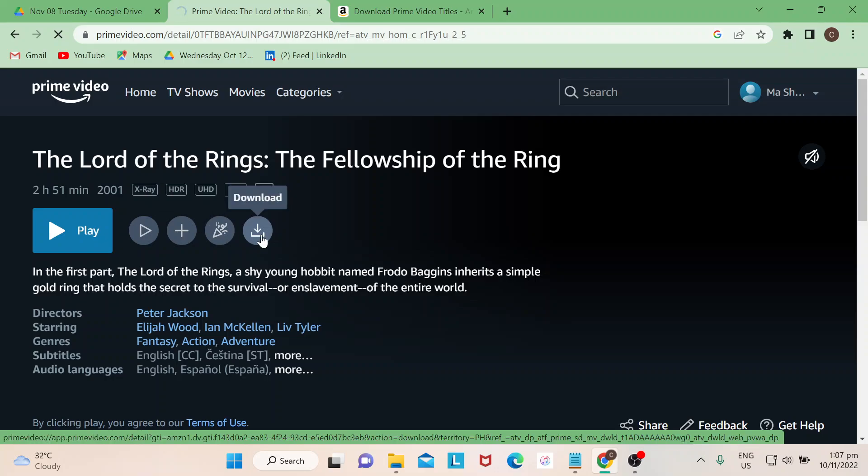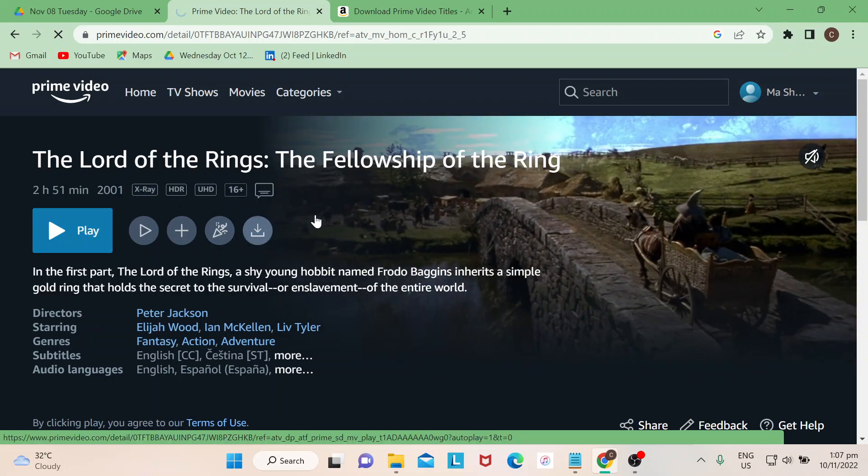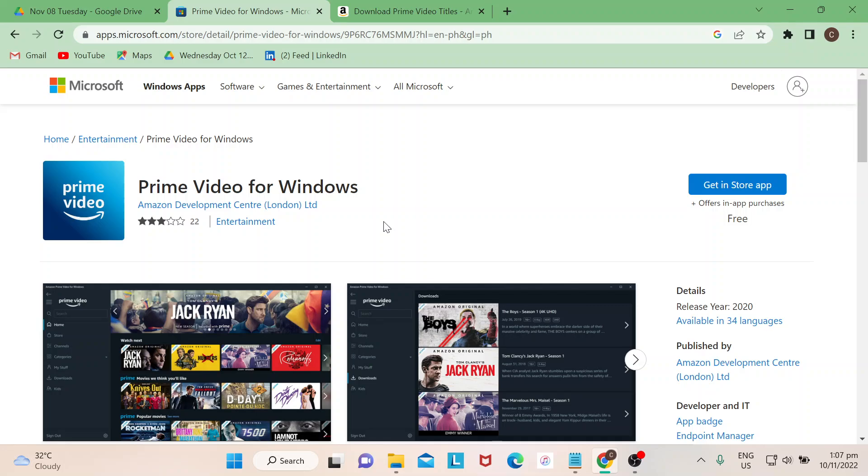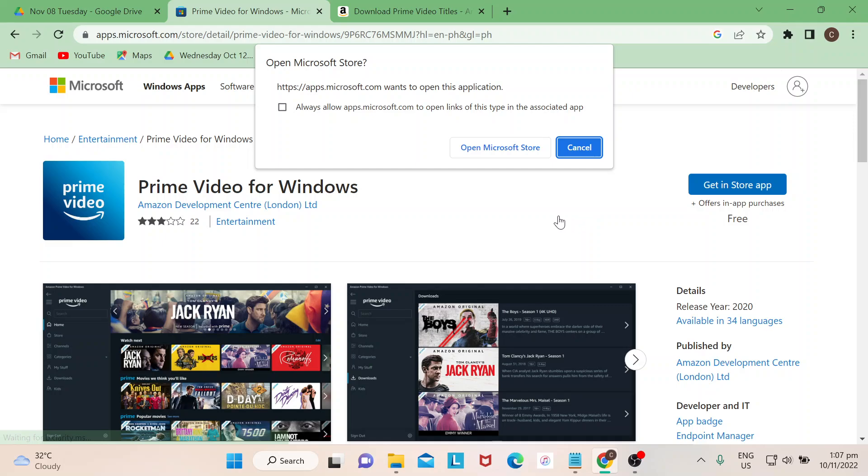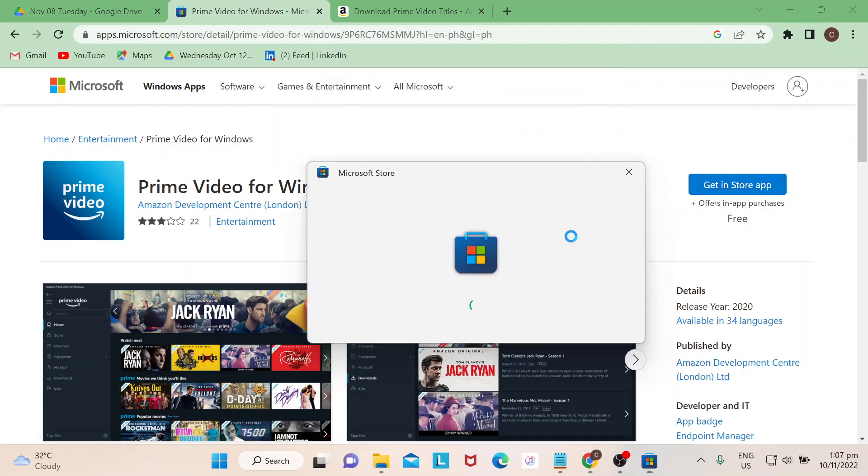You would be able to see this in every movie that you would wish to download, but then again, not all movies can be downloaded. You would be led to this page. Just get in store app, open Microsoft Store.